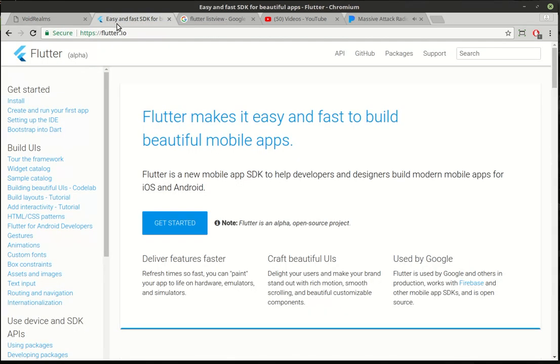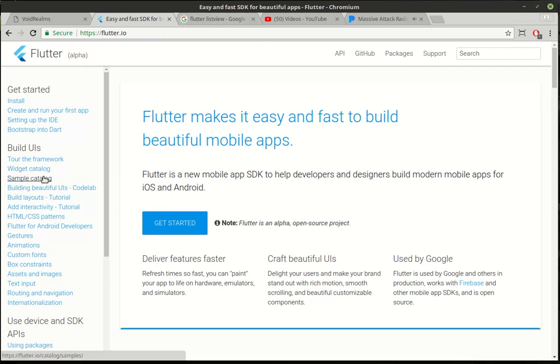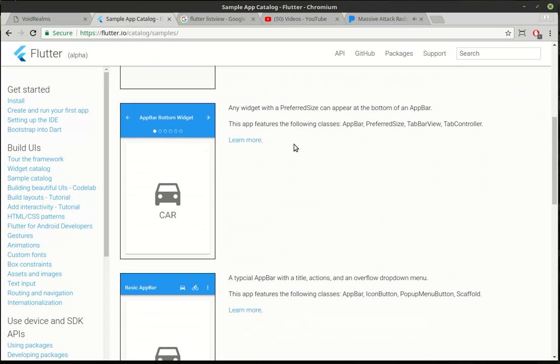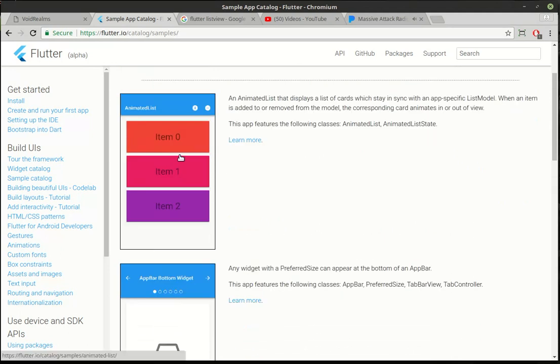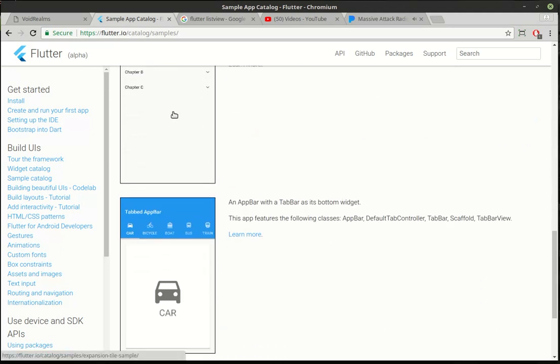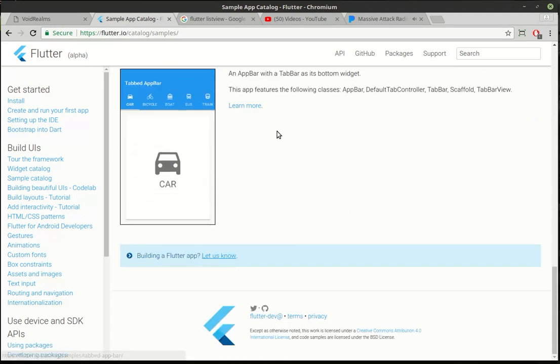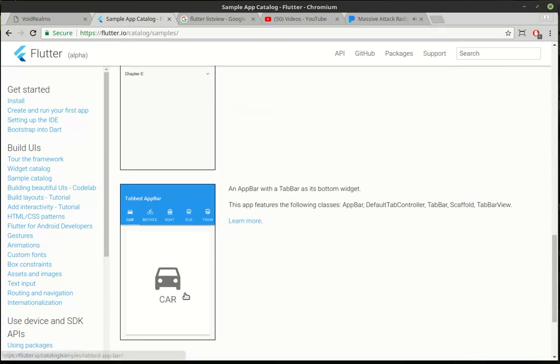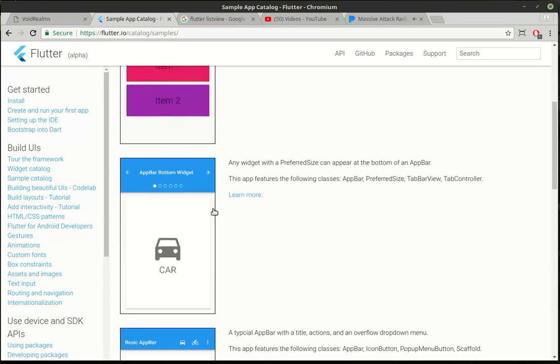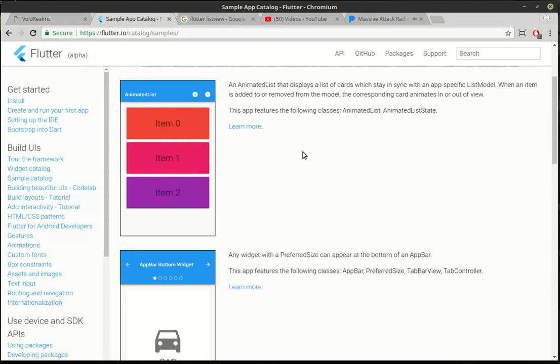Today we are going to cover the list view. I didn't find it in the widget catalog, but if you go to the sample catalog, they have quite a few. They use something called a card, which we're also going to add. But we're not going to do any of their tutorials, we're going to do something totally different.